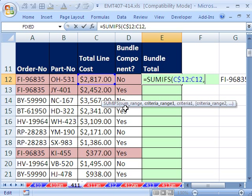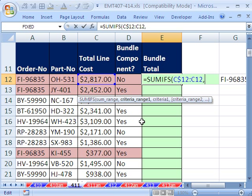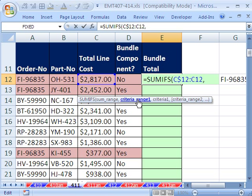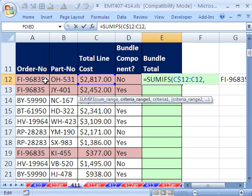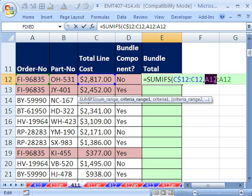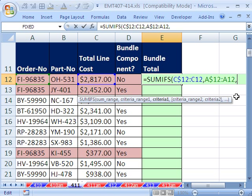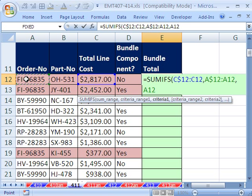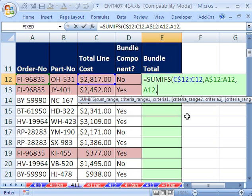Now, SUMIFS is totally awesome. It's got criteria range, then criteria, then criteria range 2, then criteria 2. Our first criteria is simply going to be our order number. So I click on that cell, Shift-colon, click in this one right here, F4, F4, okay, comma. Now, the criteria - it's always going to be a relative cell reference. Look at the order number four cells to our left. So that's the criteria, comma.